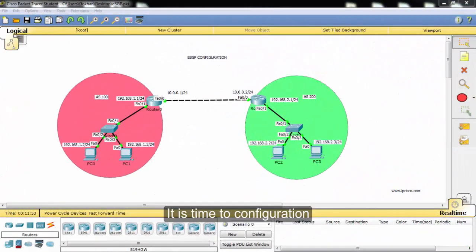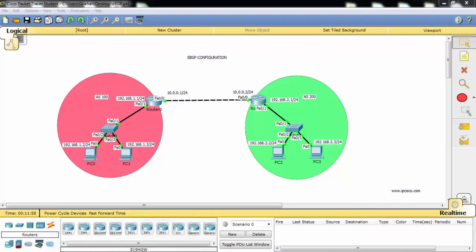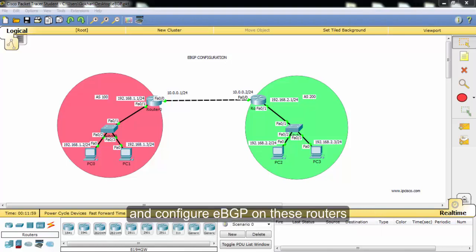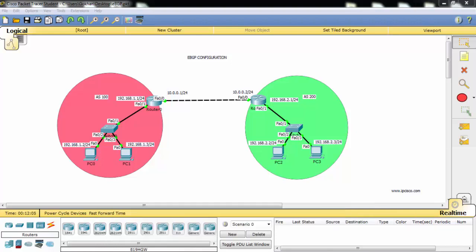It is time for configuration. Let's start with router 0 and then continue with router 1 and configure eBGP on these routers. And after this, our eBGP neighborship will be established.